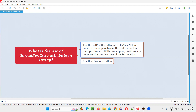So what is the advantage of allocating multiple threads? By allocating multiple threads, which we generally call a thread pool, it will decrease the running time of the test method. The time that this particular test method will take to run will be decreased.